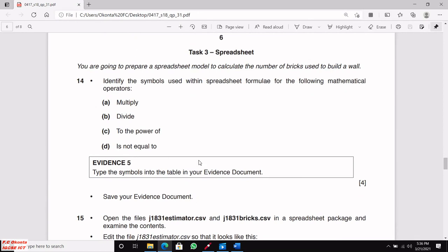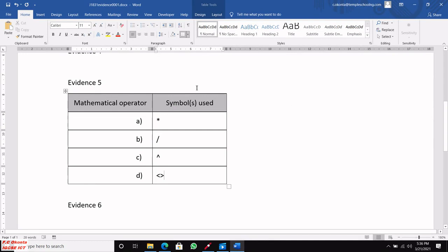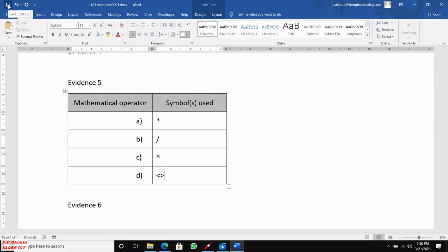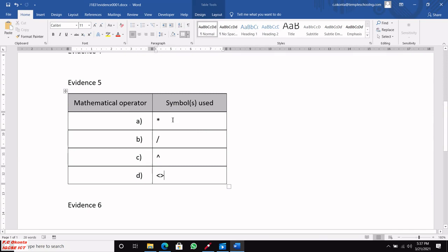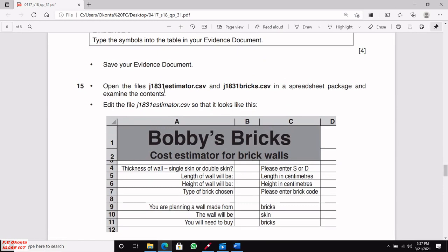The next step says to open J1831 estimator and J1831 bricks in a spreadsheet package and examine the contents. When they say examine, it's deliberate — there's information they want you to pick up. Let's open both files.